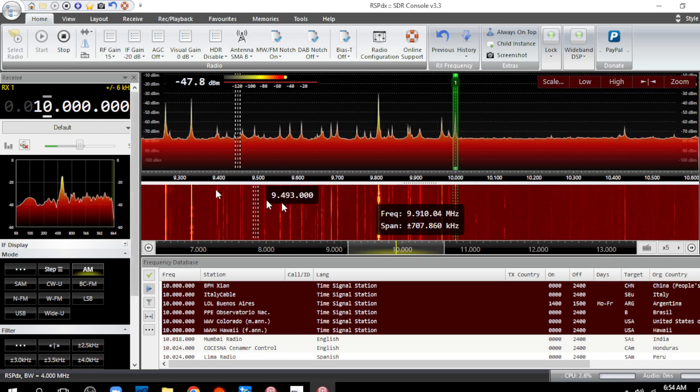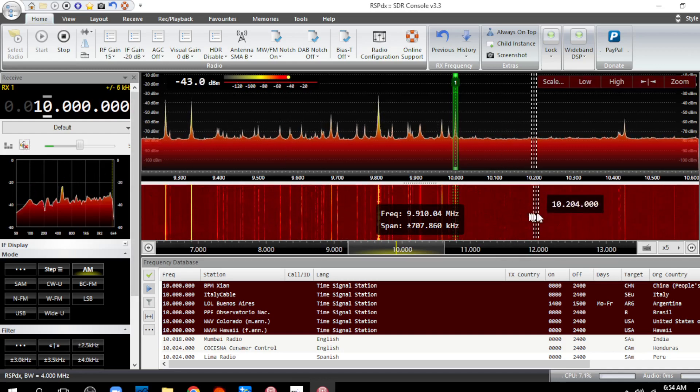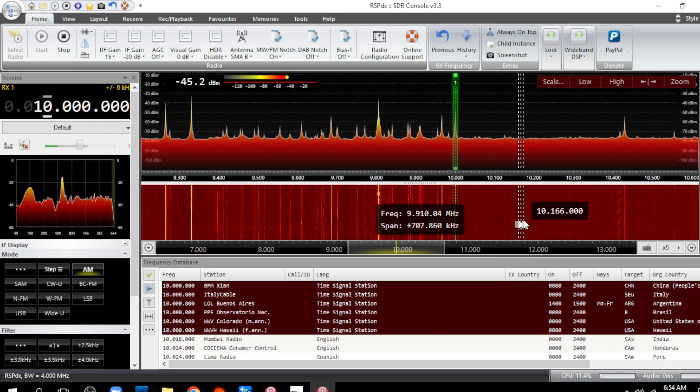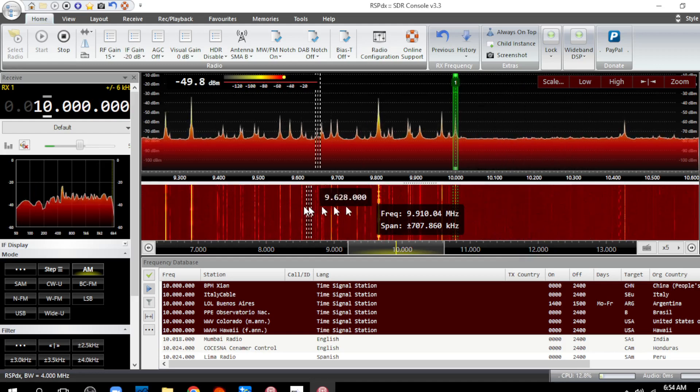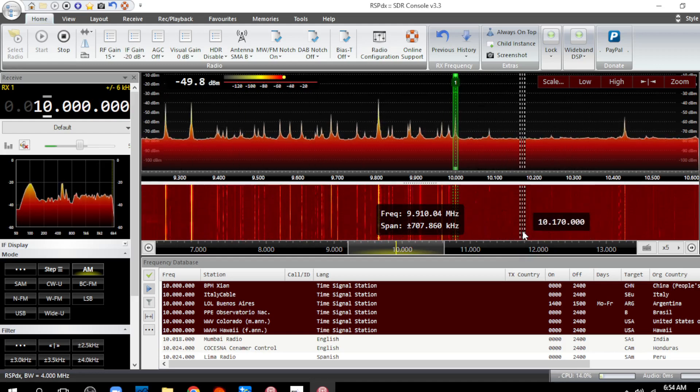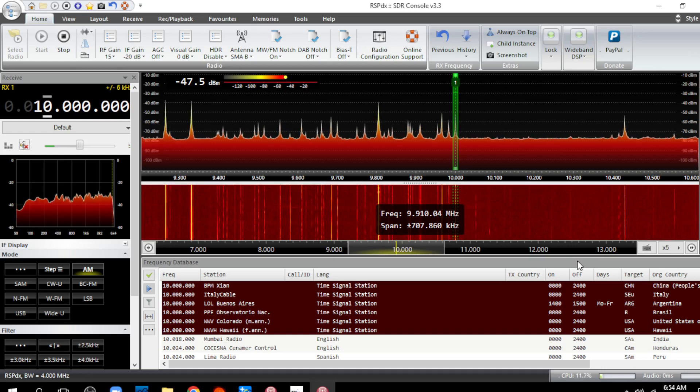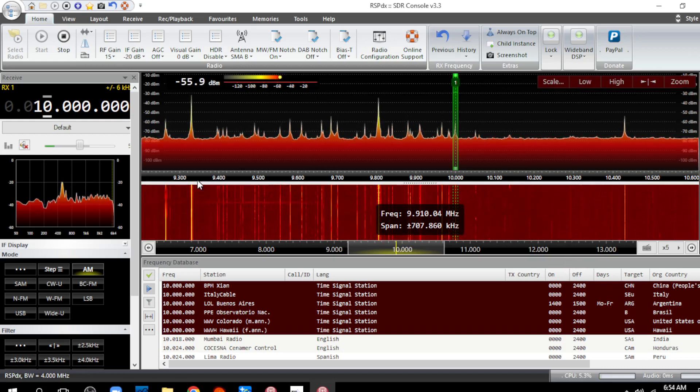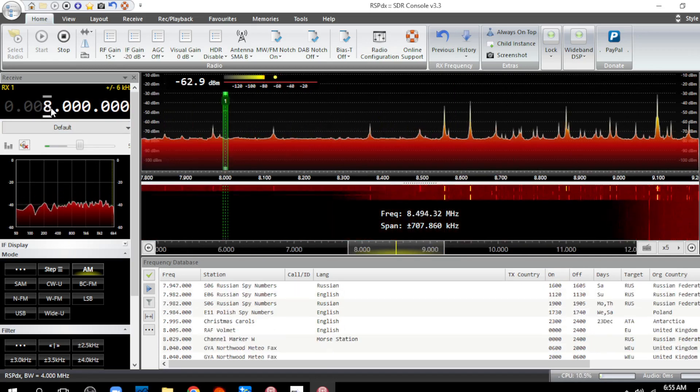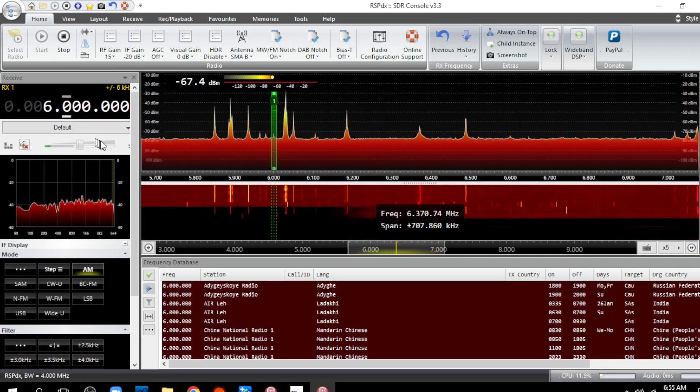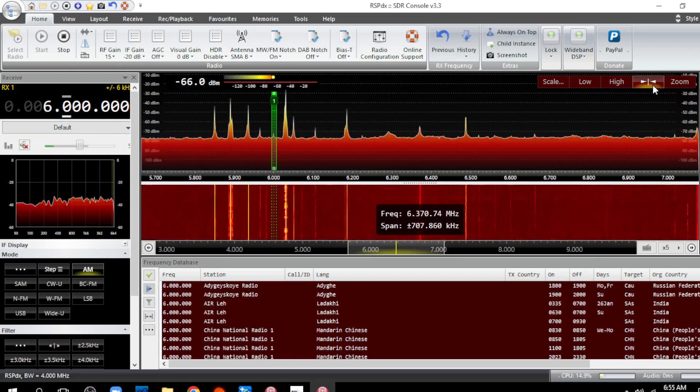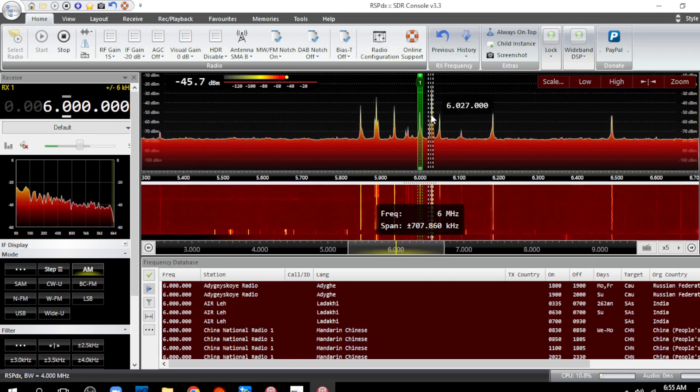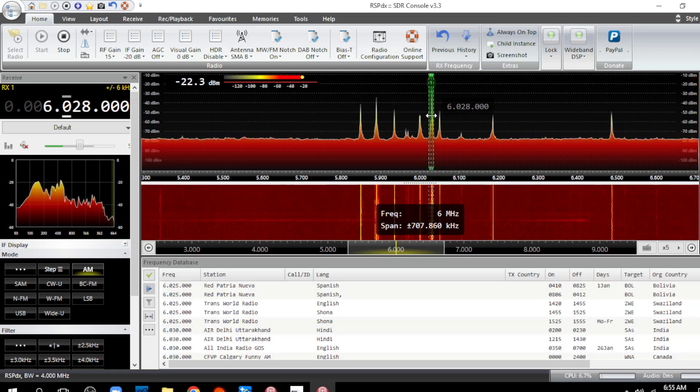You could hear the beep but you can see down here it's just solid noise all across the band, so the signals have to be pretty high to come through. Now another thing I get early in the morning is around 6 megahertz - I can get a strong Spanish station right here.